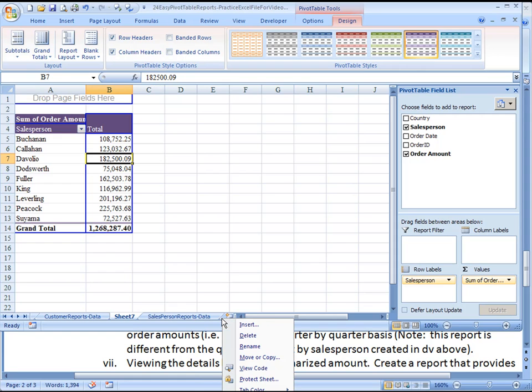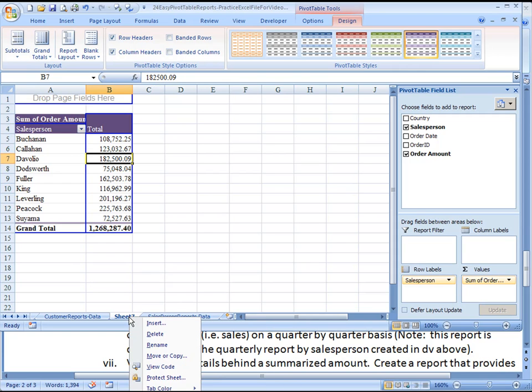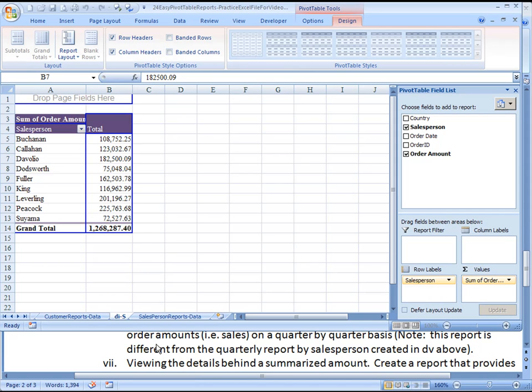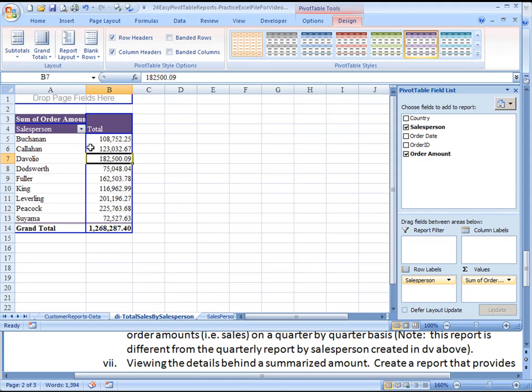Well, I better give you a name for this worksheet to make sure we've saved it. So we will rename it, and this is DDI, this is Total Sales by Salesperson. Okay, and now we're done. Aloha.